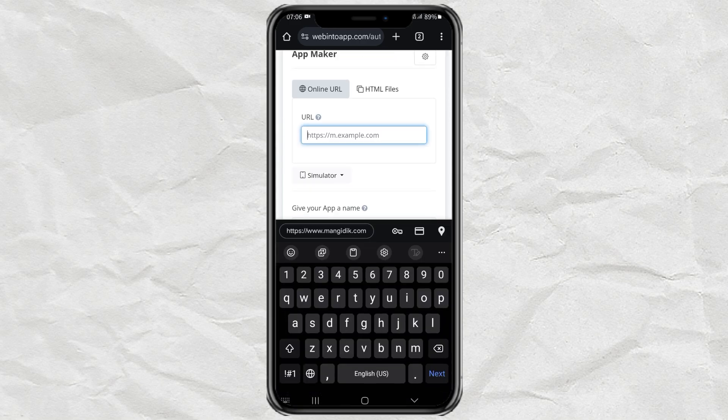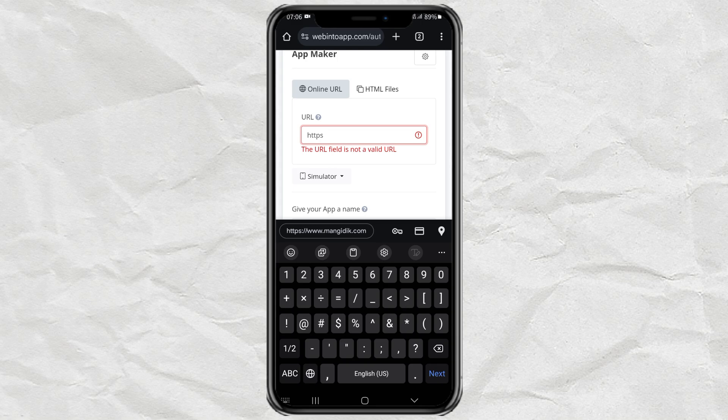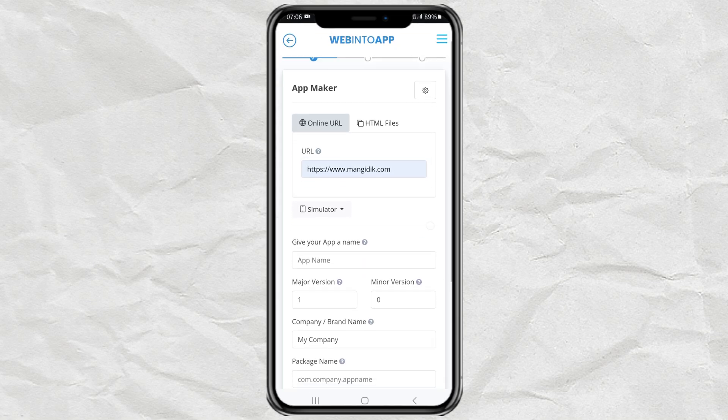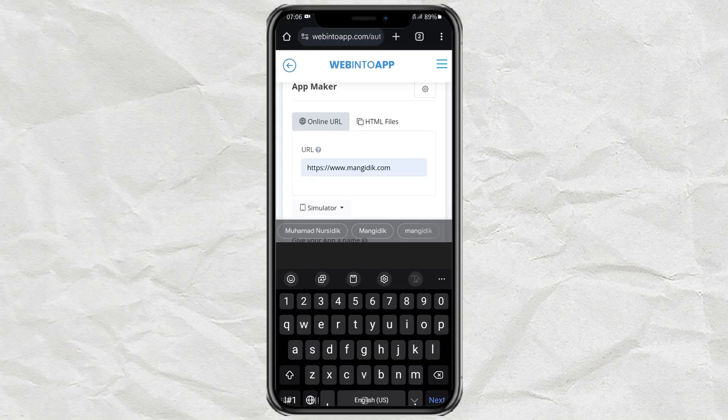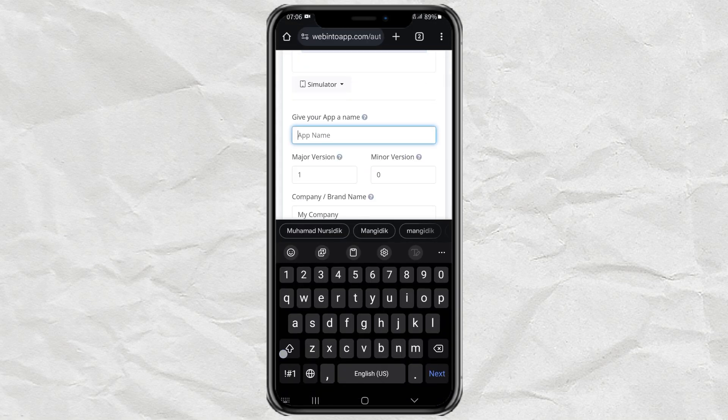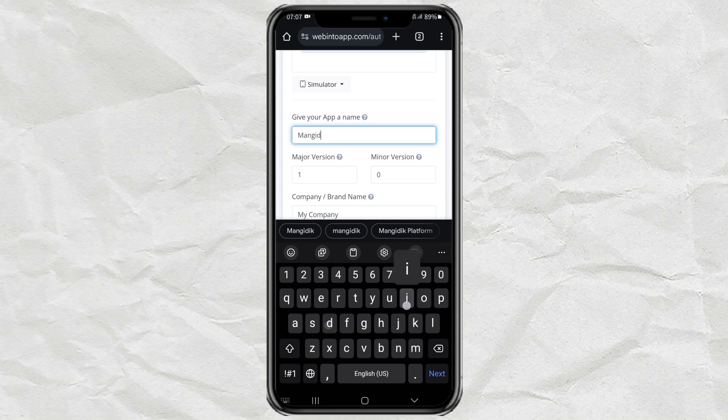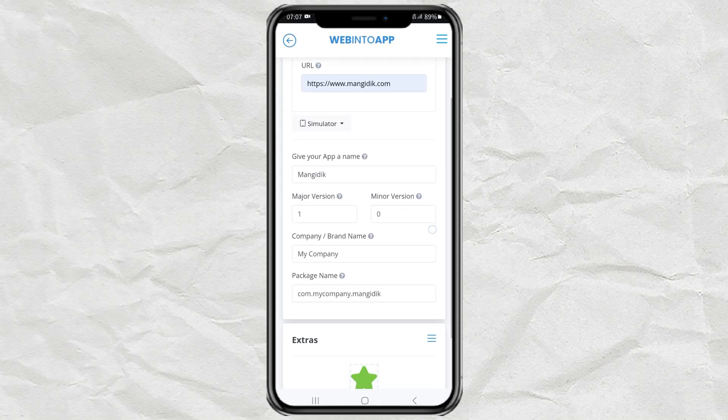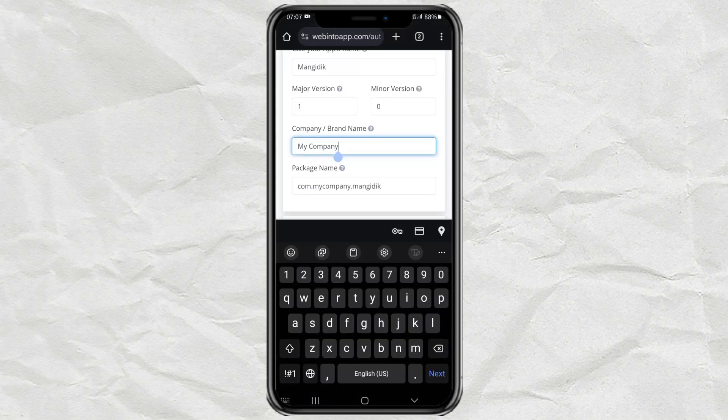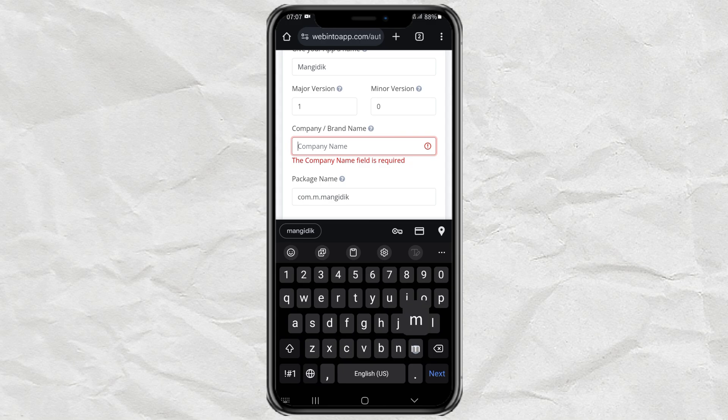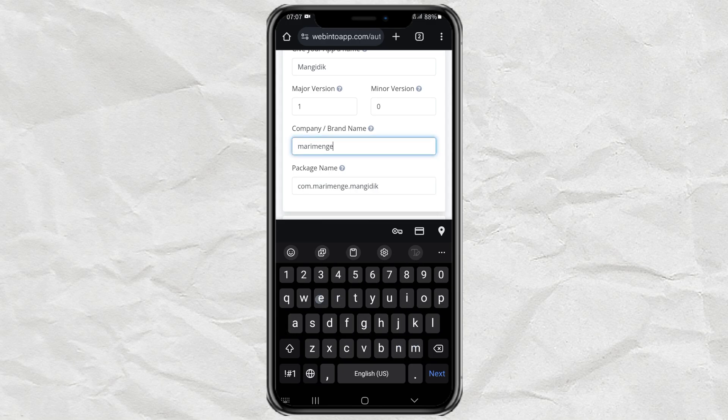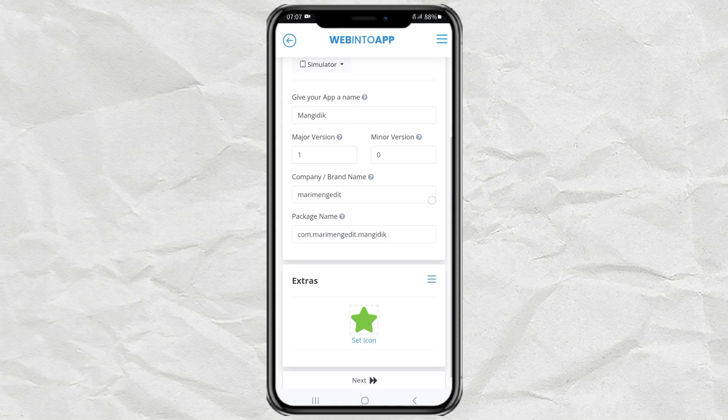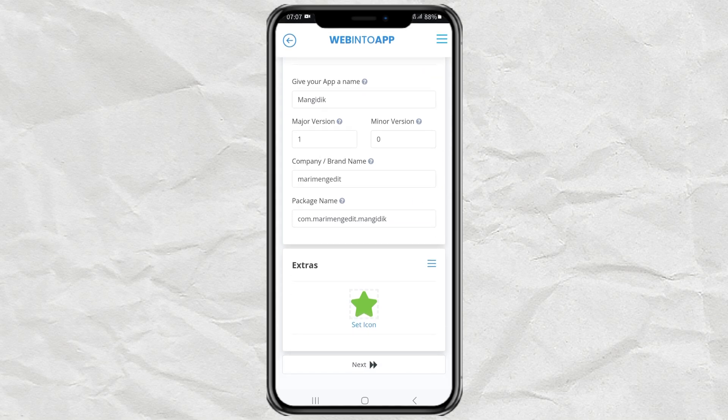Next, enter your website URL here. Give a name for your app. And then give the company or brand name as well. Finally, you can also set an icon for your website app.